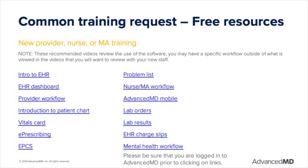Here is a list of recommended resources for a provider, nurse, or MA joining your office. These videos are specific to learning the software and very basic clinical workflows. You may still want to review your own workflows with new staff. If needed, you may purchase additional training hours for these topics. Please be sure that you are logged in to AdvanceMD prior to clicking on any of these links.